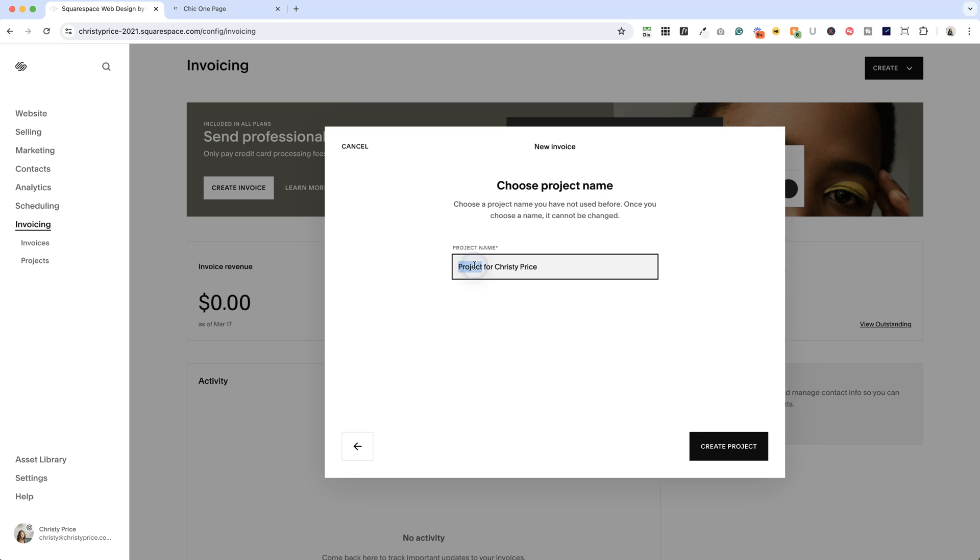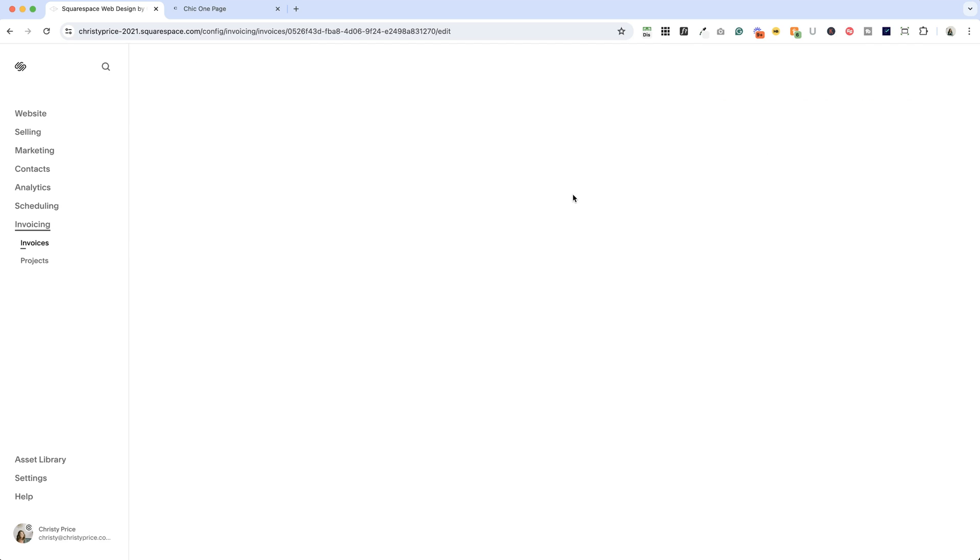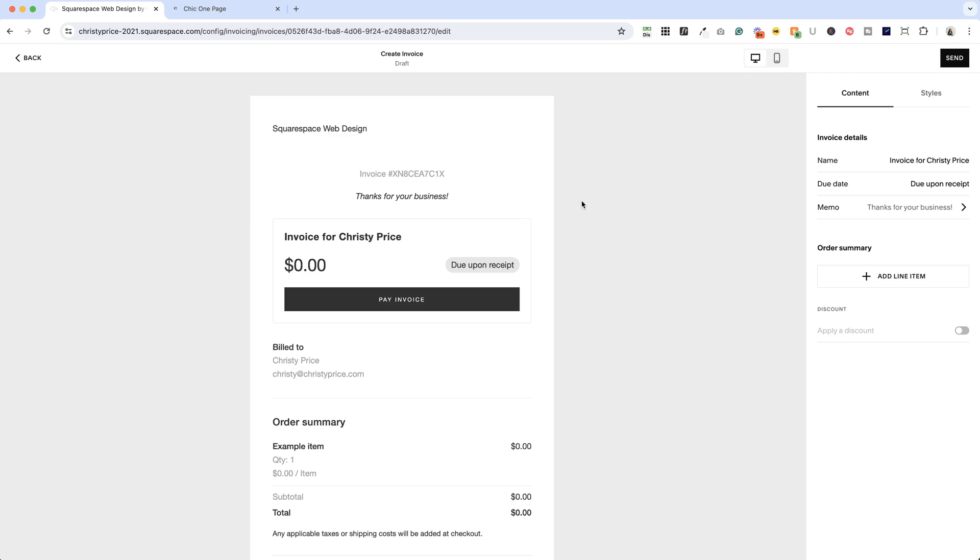And I'm going to call this, instead of project, just add test project for Christy Price, create my project, and you'll see that I am now inside where I'll be creating an invoice.